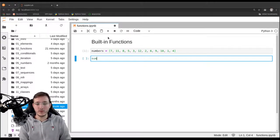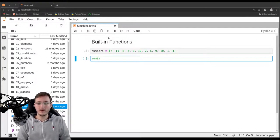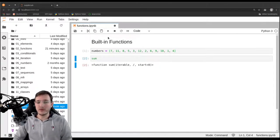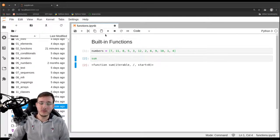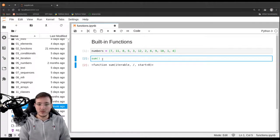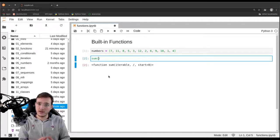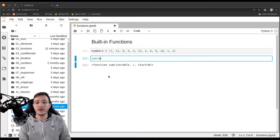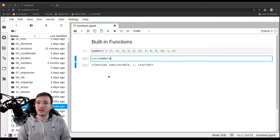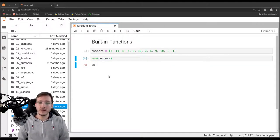We used the built-in function `sum` and we call it with the so-called call operator. Without the parentheses, `sum` is simply a reference to a function object in memory. However, with the parentheses — the call operator — we are going to execute the code inside the function. We give it as an input the `numbers` list, and we get back the sum of all the numbers in the list.